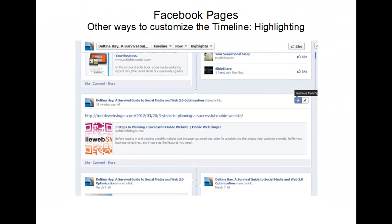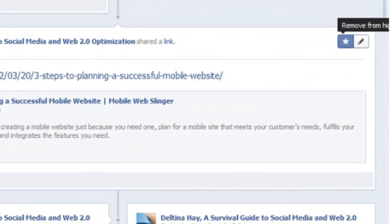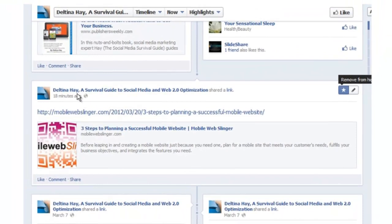Another favorite feature on the new Facebook timeline is highlighting. To highlight an update, click on the little star, and it's automatically going to add it as a highlight, making it full width — kind of like a milestone. When somebody comes to your site and wants to see only the highlights — things you've starred — they can choose that option and see all the posts you'd really like them to see. To remove the highlight, just click the star again, and it won't show up in highlights anymore.